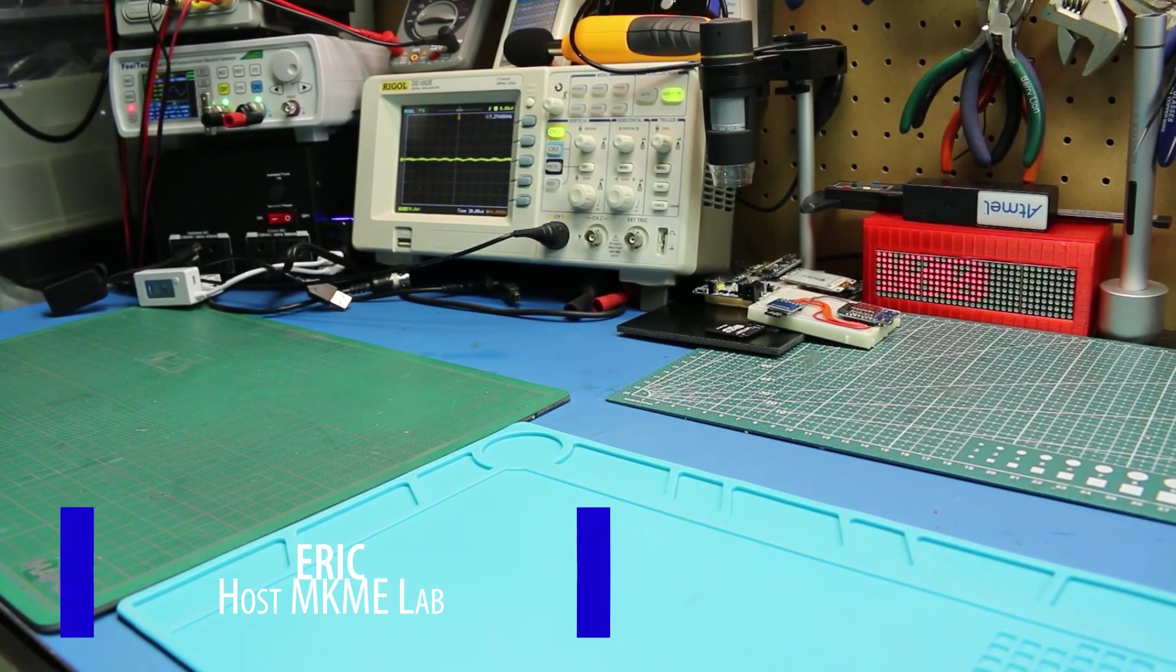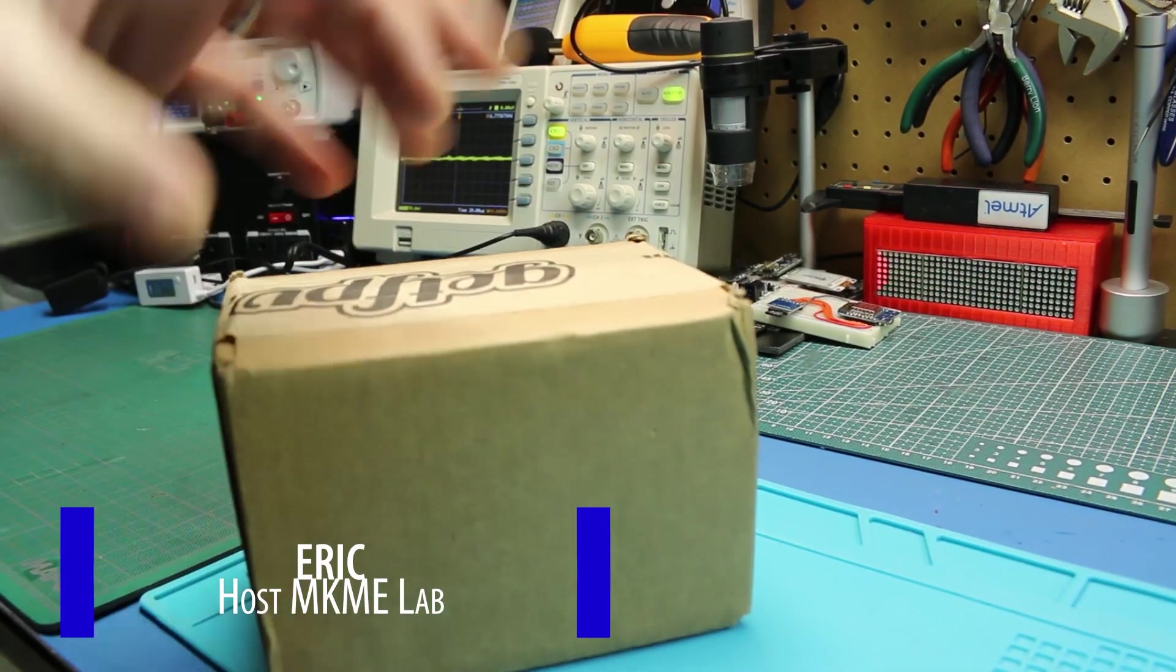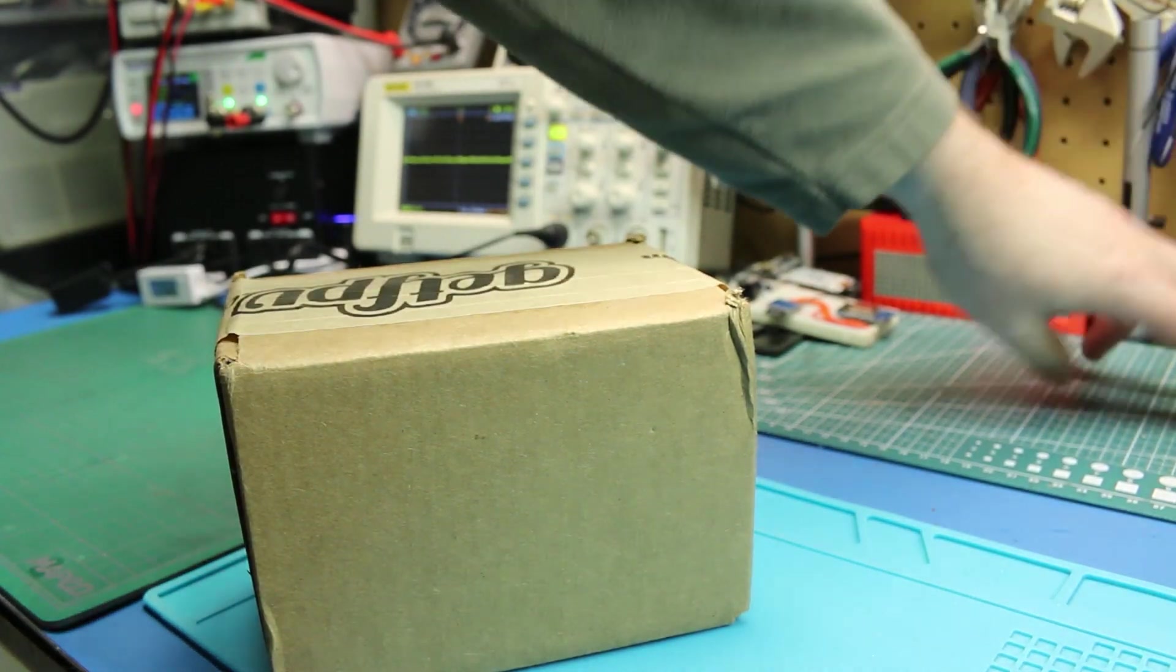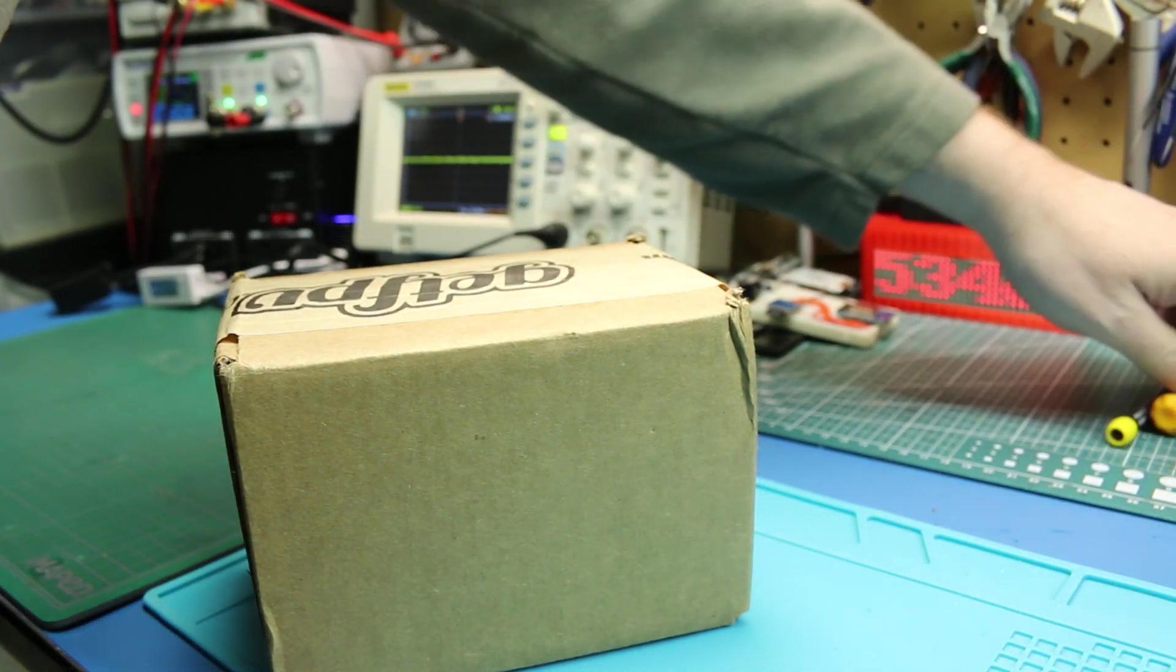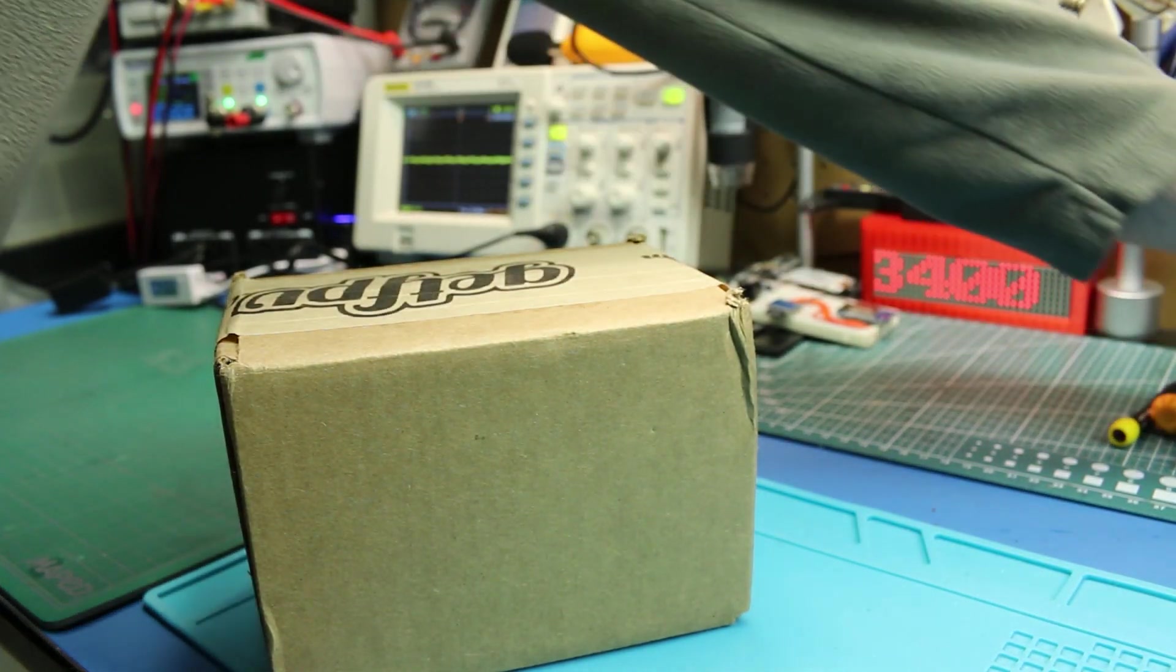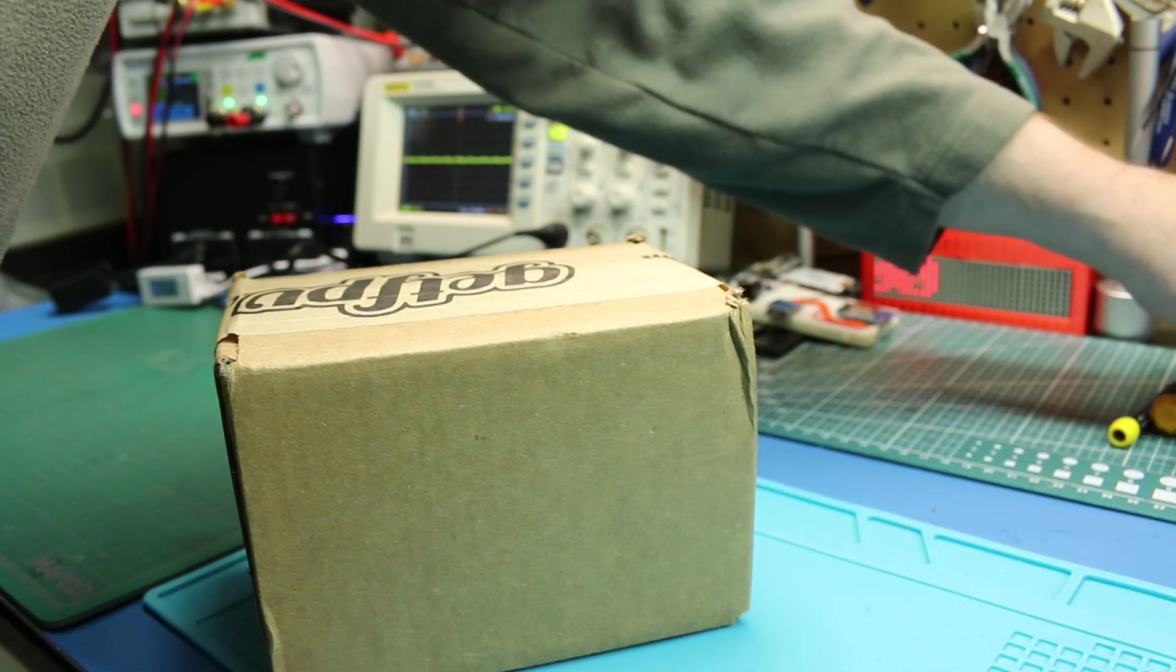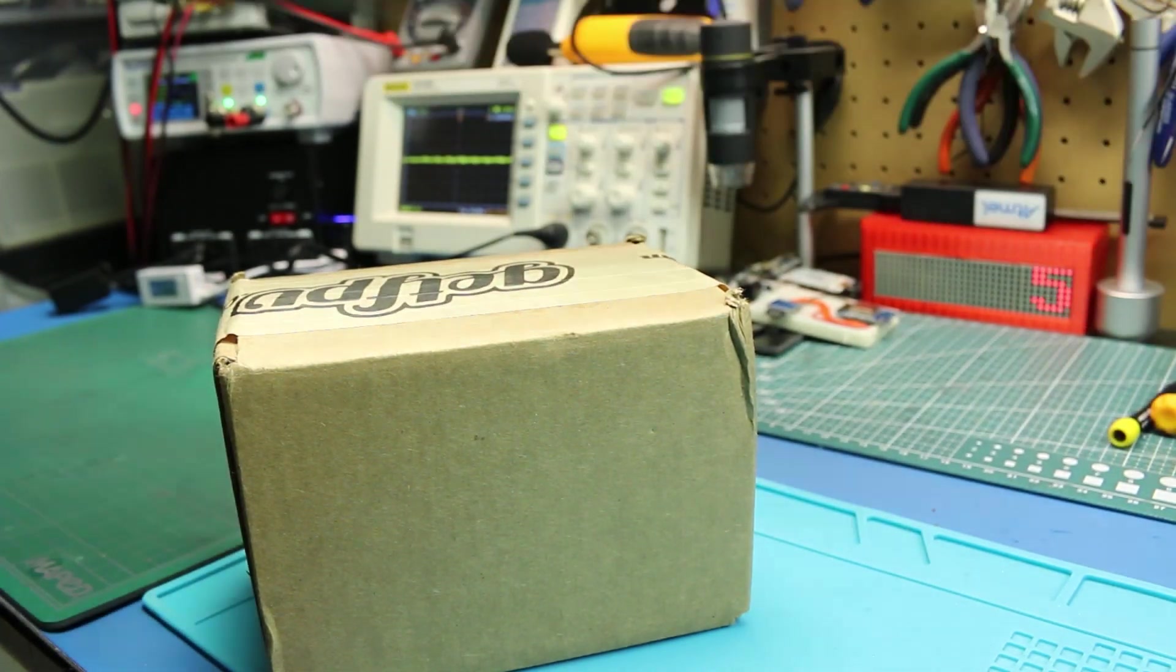It is mailbag time again. I love mailbags, guys. It's like Christmas every time. I like Christmas.